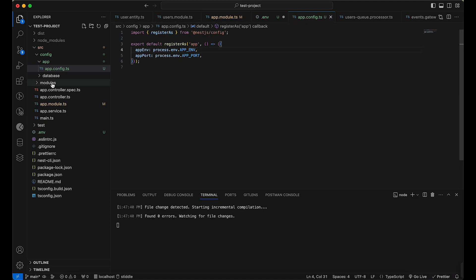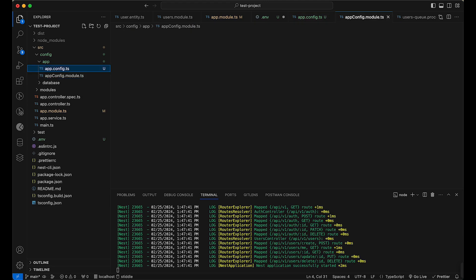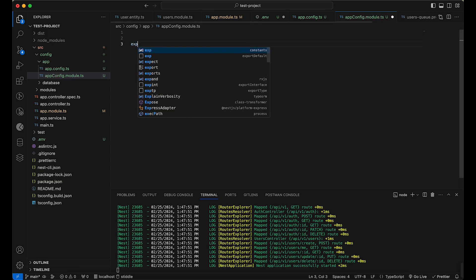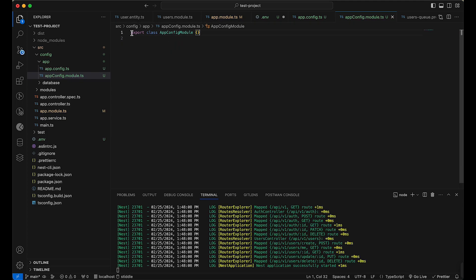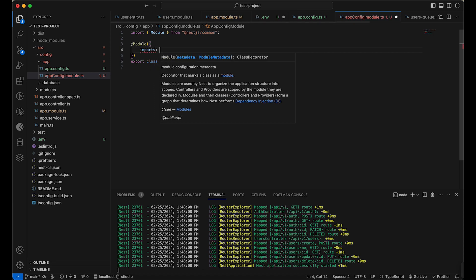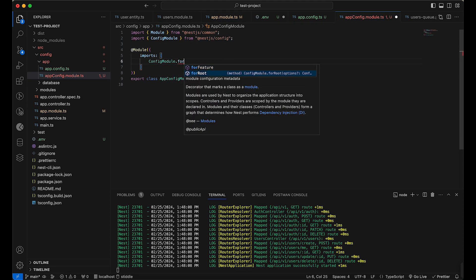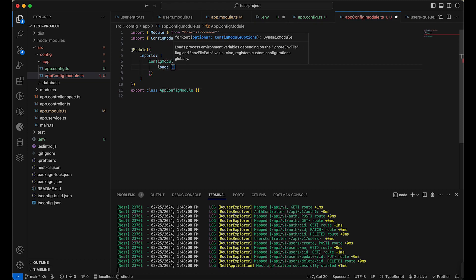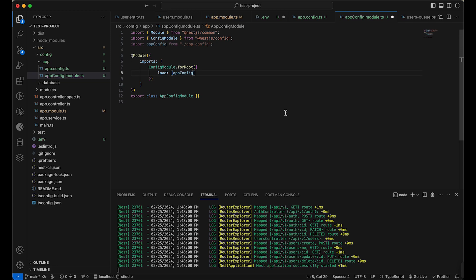Now I need to create the app config module file - app.config.module.ts. I'll export a class with the @Module decorator. Inside the module's imports array, I add ConfigModule.forRoot, and inside that I use the load property to load the app config: load: [appConfig], importing appConfig from app.config. This registers the configuration.